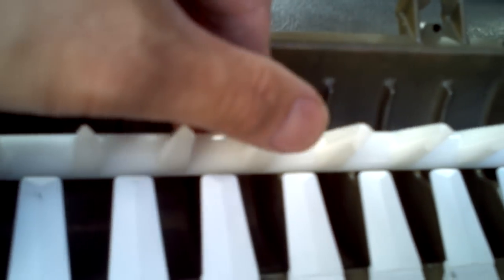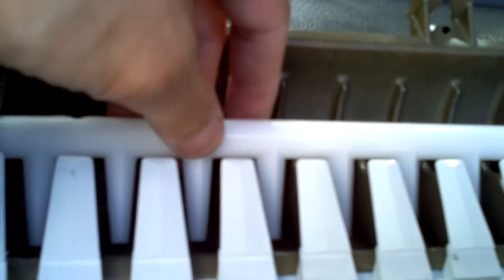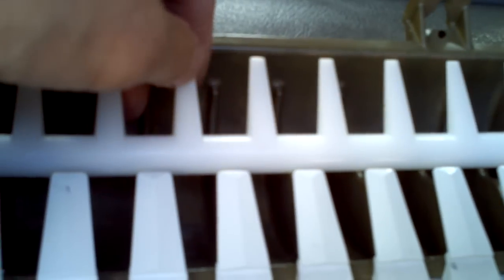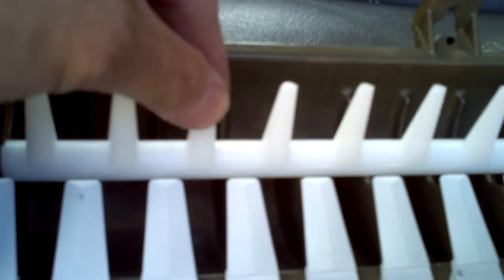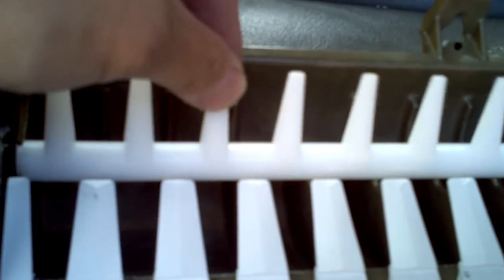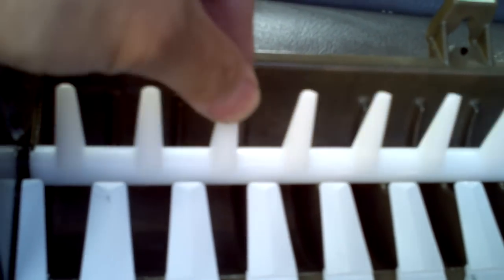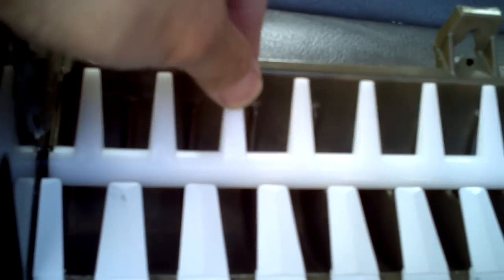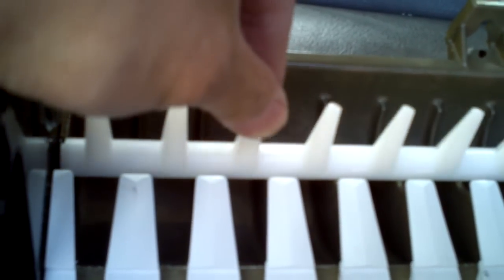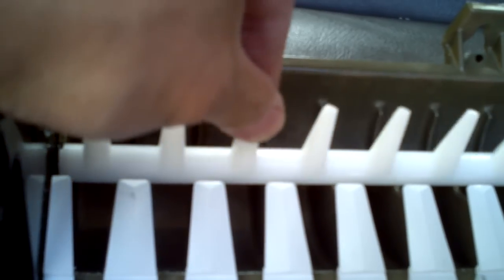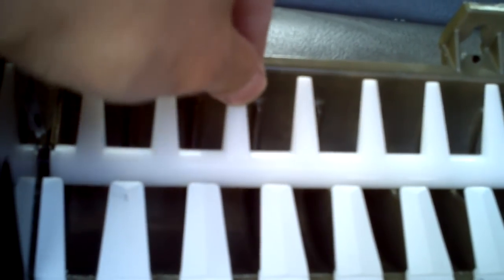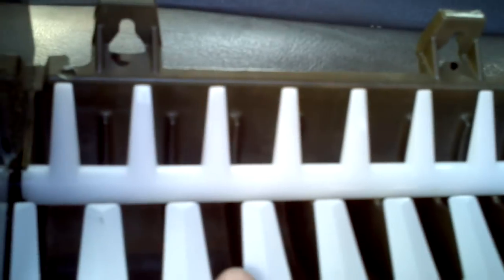Hello Anna, so basically the reason why your ice maker isn't working is because this right here, what I have my finger on, this is the finger that pushes the ice cube over the tray in your ice maker.